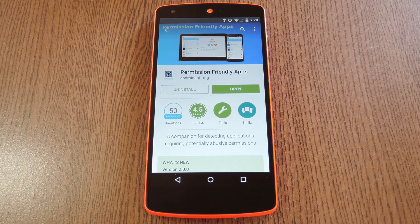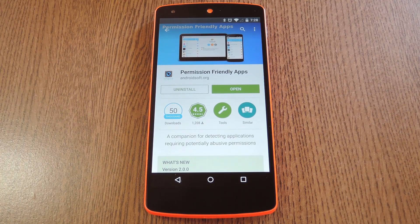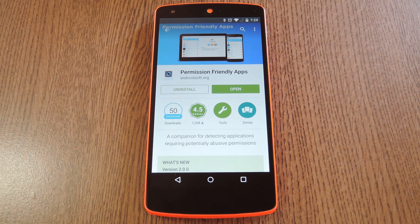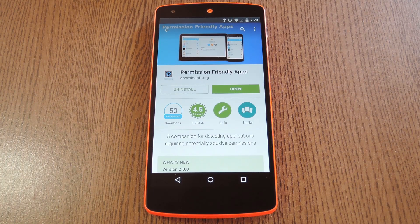But sometimes apps get a little permission happy, so to speak. The best example I can think of is the Facebook app, which requests almost every permission that exists. There's no way Facebook absolutely needs all of the permissions it asks for. For instance, it requests permission to connect and disconnect your phone from WiFi without any interaction from you. And in this day and age, internet security is — or at the very least should be — a pretty big deal.